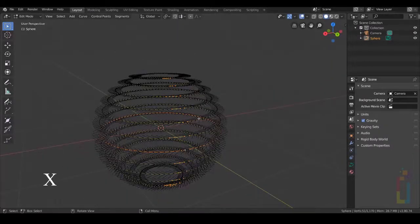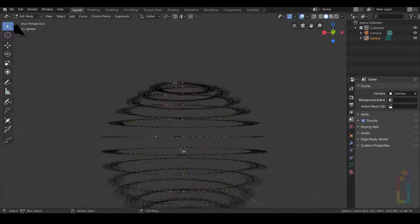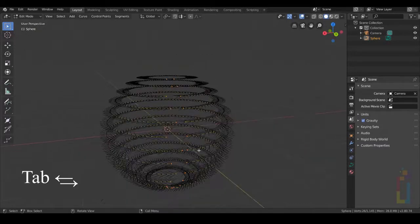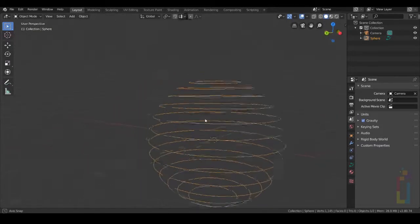Now press X, Segments, and you will have something like that. Press Tab to go to Object Mode and now let's move to the Animation Workspace.